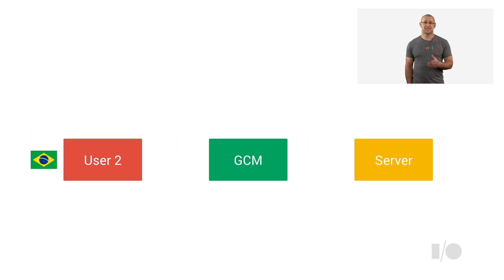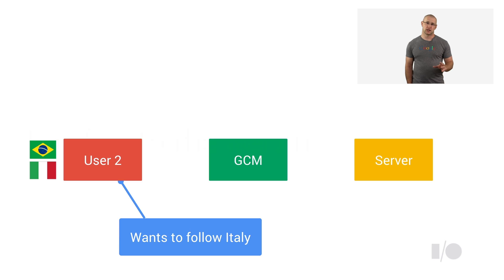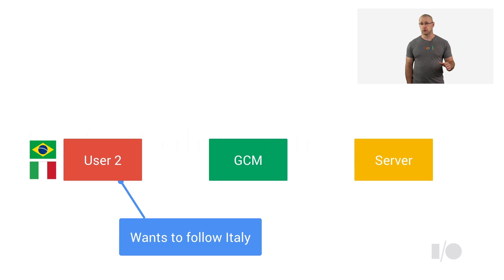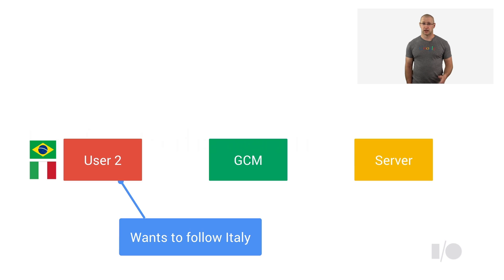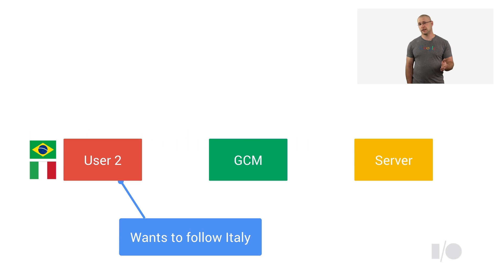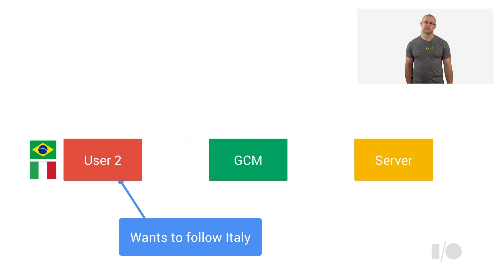If your user wants to follow games of Italy's national team, you can simply call Chrome GCM send function to send a message to the server. The message can contain up to four kilobytes of data and must specify the address of the recipient, which should be the sender ID of your application server.